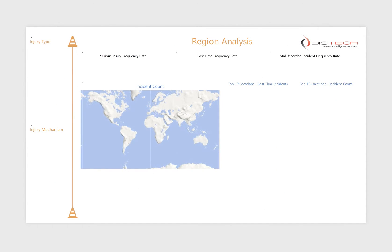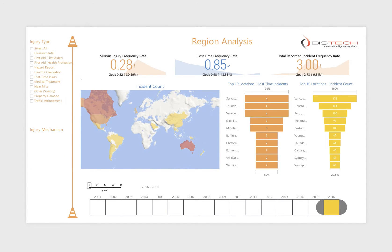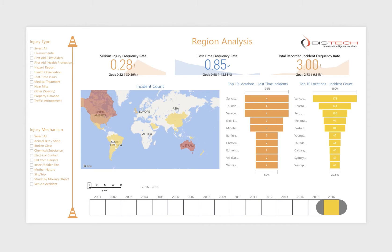The region analysis dashboard focuses on the geographic distribution of incidents, with the map showing clearly which region has incurred the most incidents. Depending on the implementation, the map may be global, focus on a particular state or region, or even a custom site map depending on the nature of an organisation's operations.